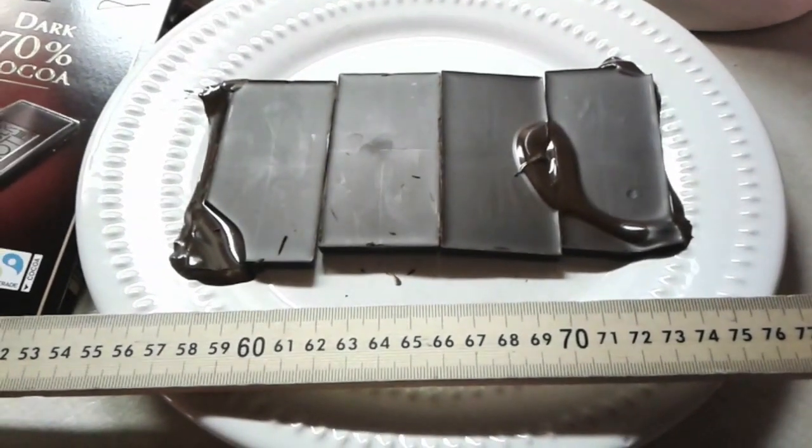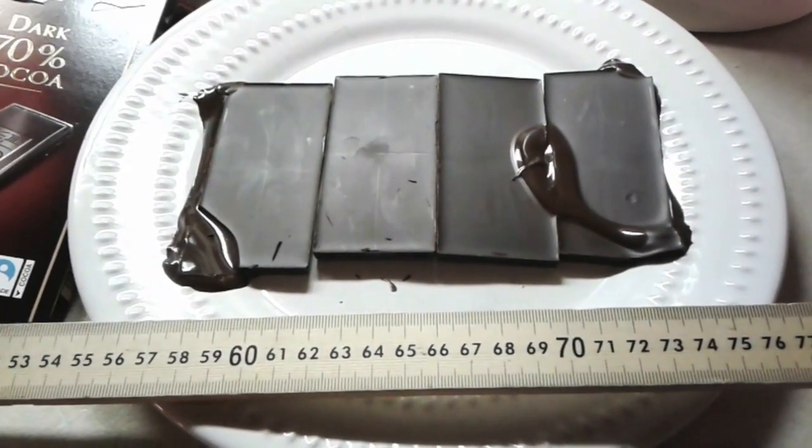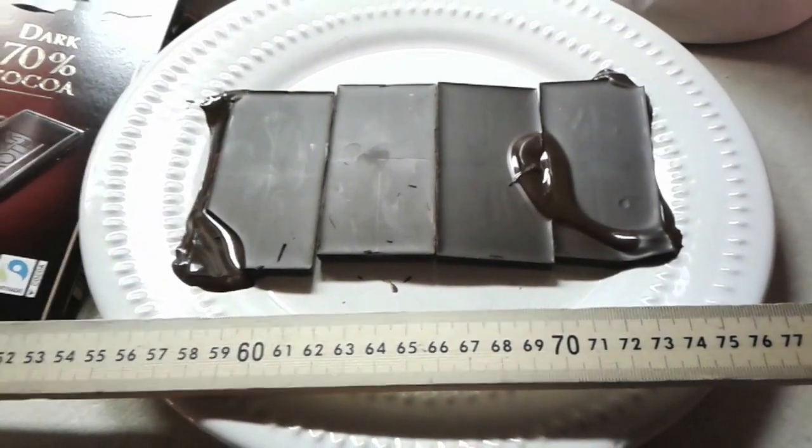I'm trying to measure the speed of light using chocolate and my microwave oven. I've taken out the tray so that it can't rotate around, turn the glass upside down.